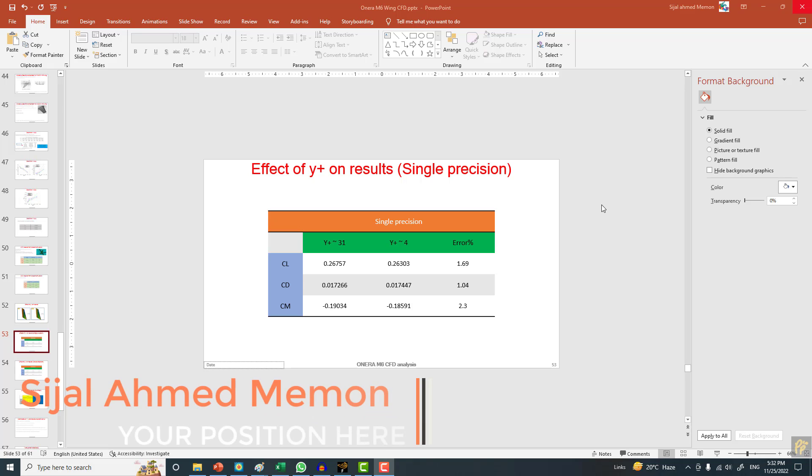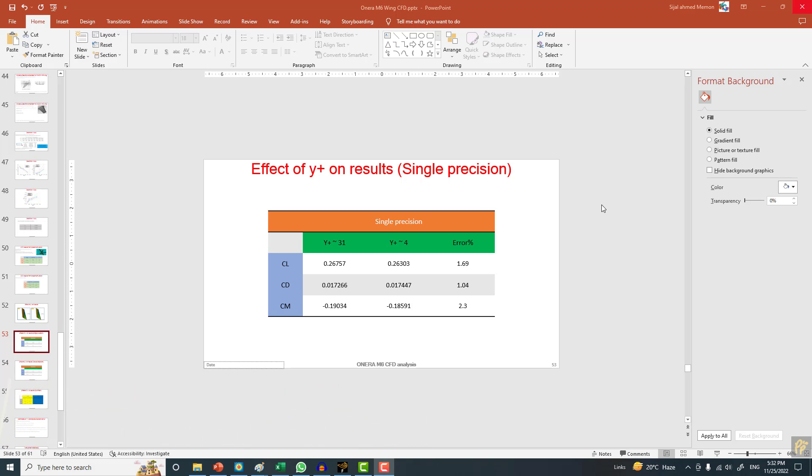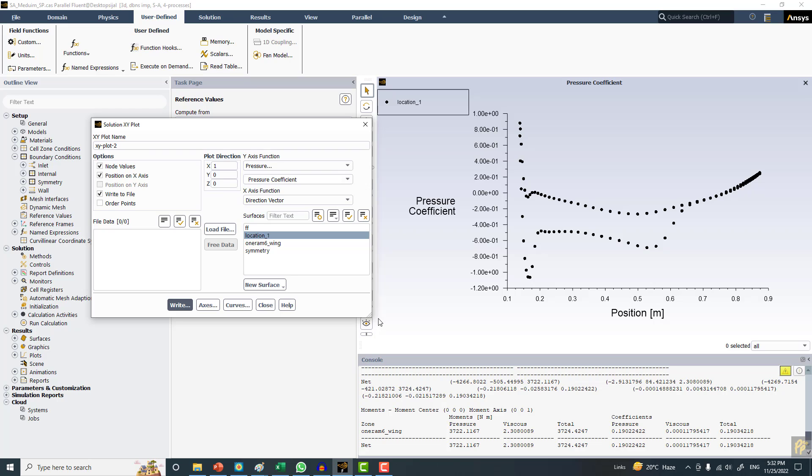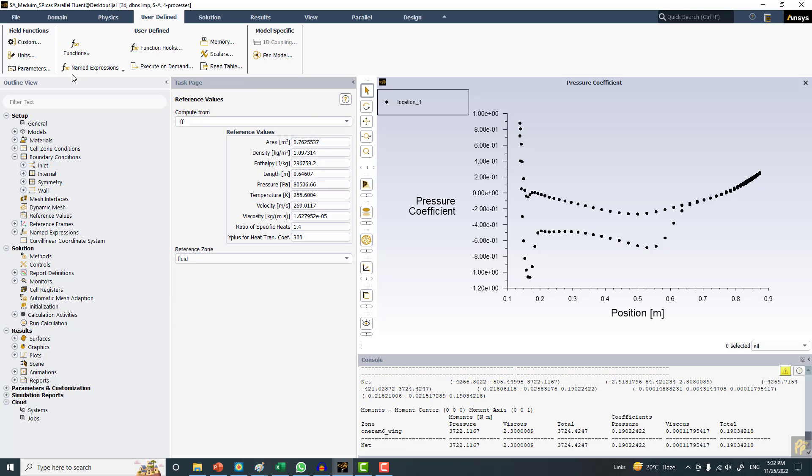Hello and welcome to the course on the Oneira M6 Wing. We have solved the problem of CFD analysis and gone through the different results and validation. Here I want to try the pressure-based solver and see how the results change.